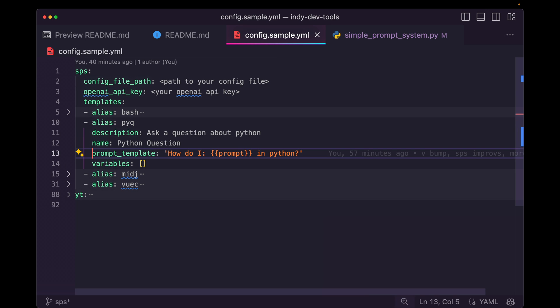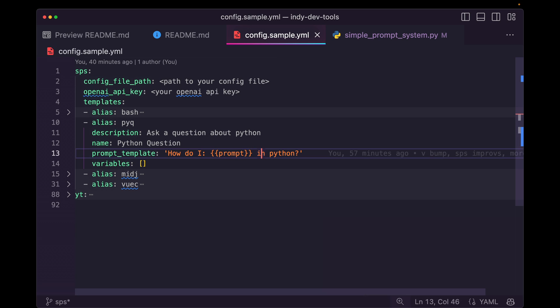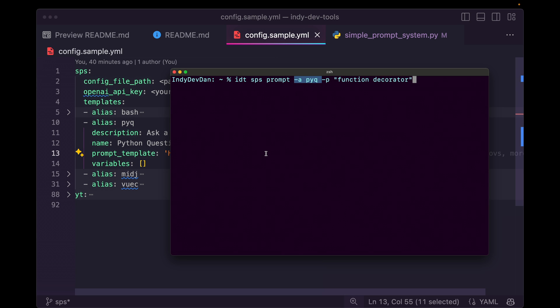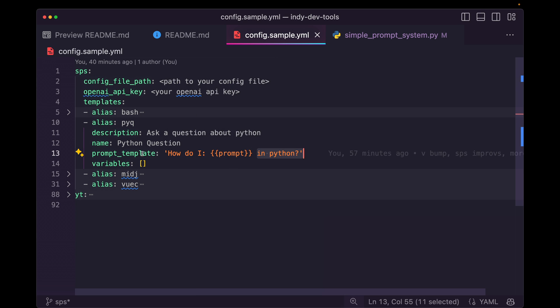How do I, we insert the prompt, and then in Python. So this is just a quick prompt to ask, how do I do something in Python right from the command line? So this is a really simple example.